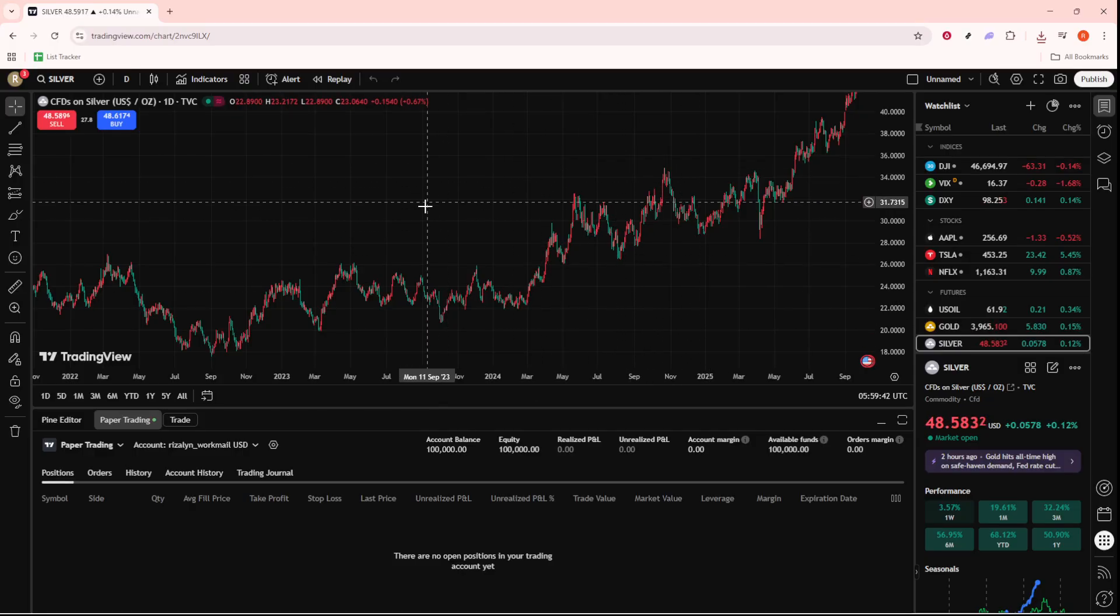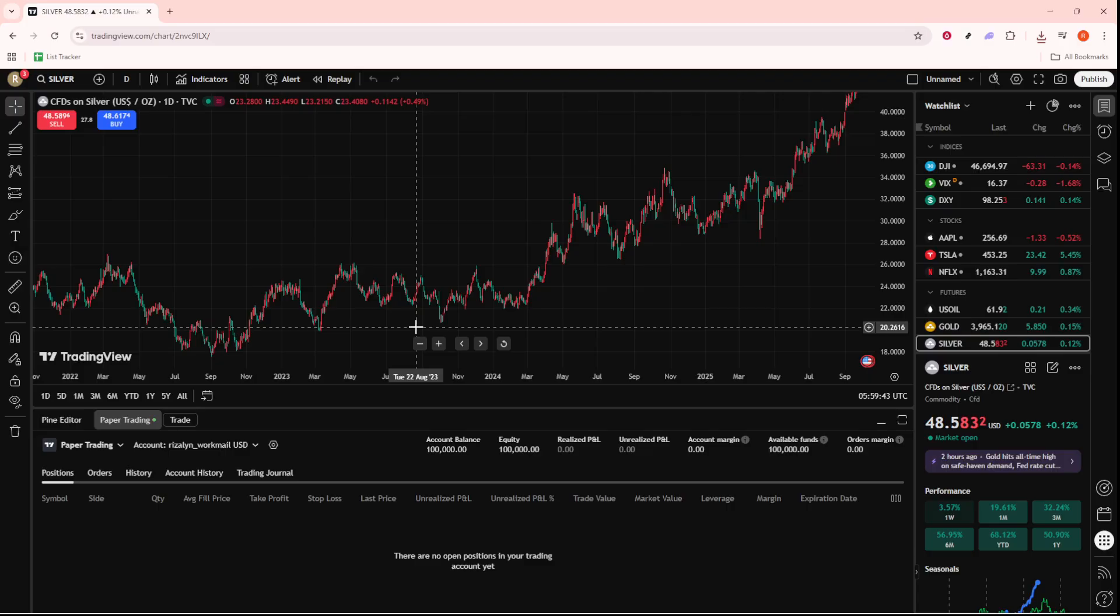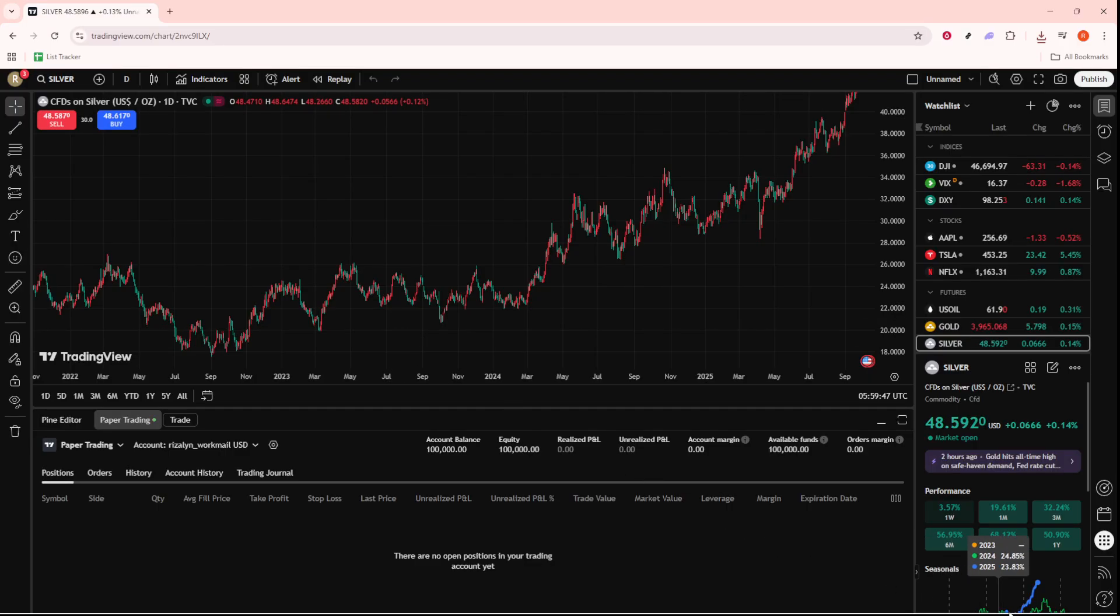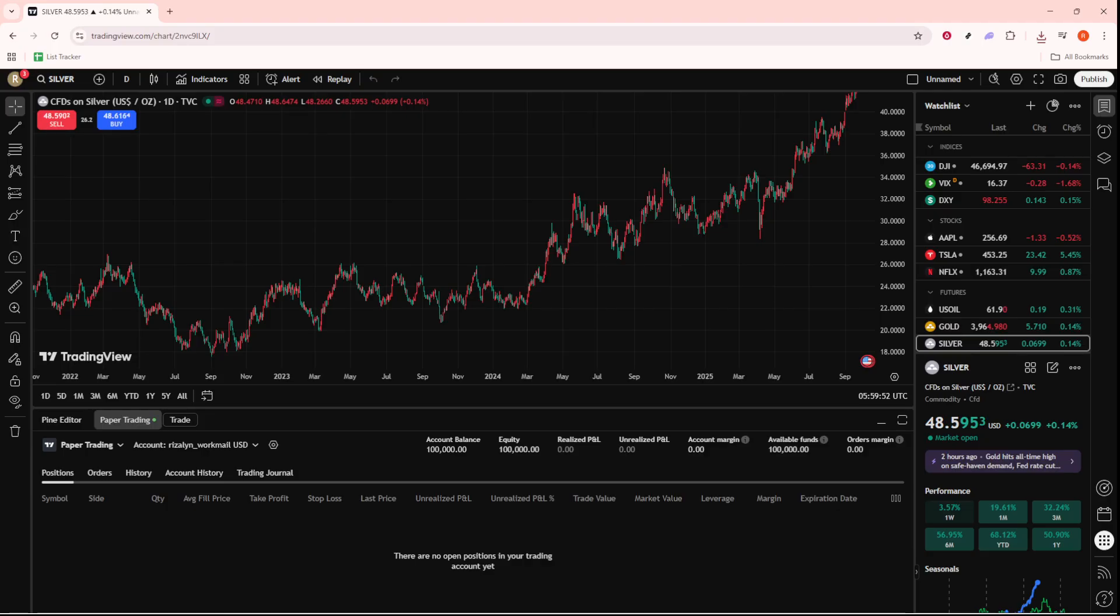As we wrap up today's how-to session, I hope you found this information both practical and easy to follow. Remember, exporting chart data in TradingView is a handy feature that can significantly enhance your trading experience by providing you with valuable insights right at your fingertips.